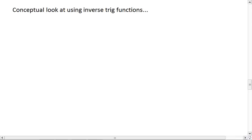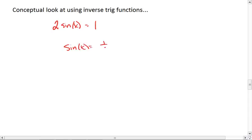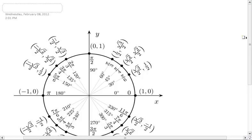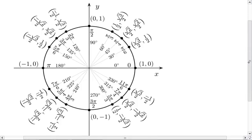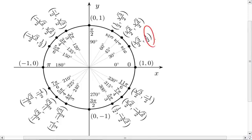For example, we could look at 2 sine of x equals 1. We know we would solve this by saying that sine of x equals 1 half, and that we could then go to our unit circle and find that where the y value is 1 half occurs at pi over 6, or 30 degrees, and 5 pi over 6, or 150 degrees.